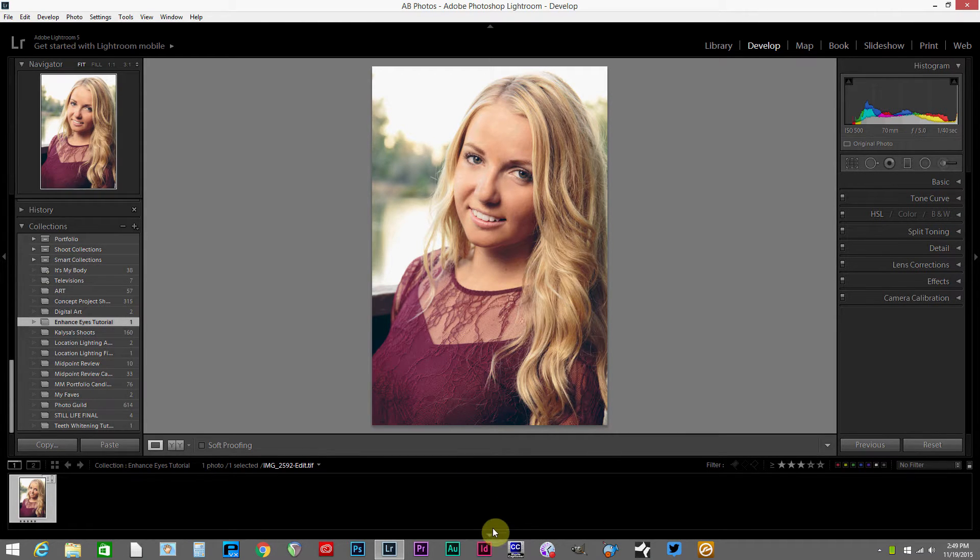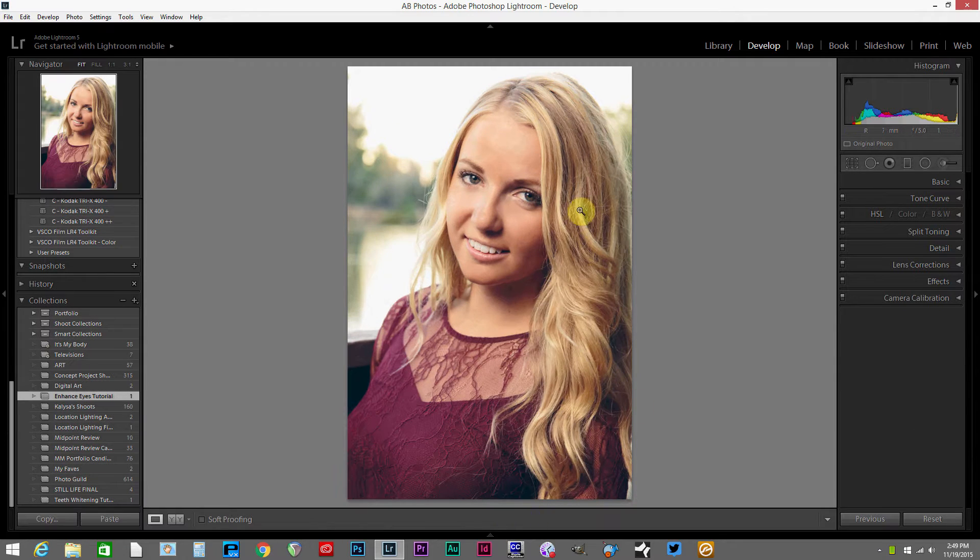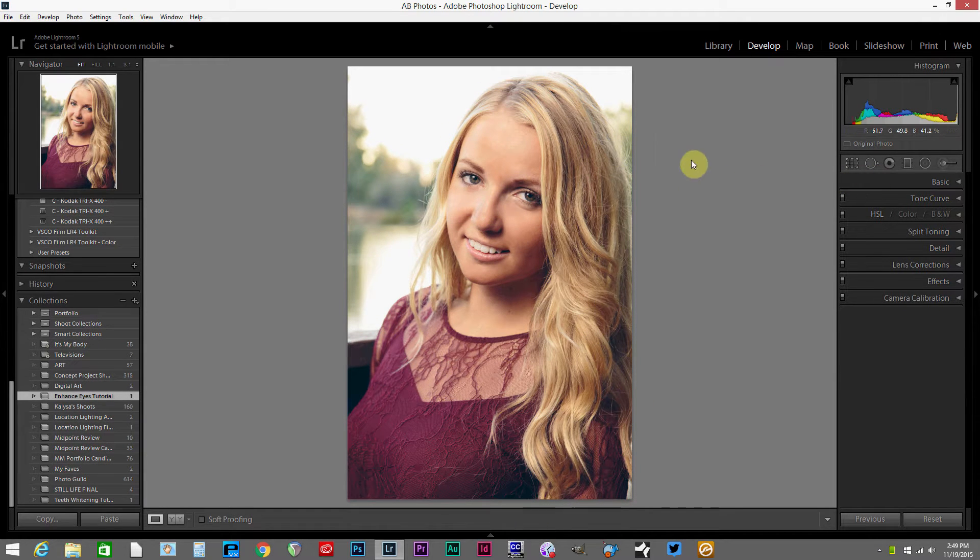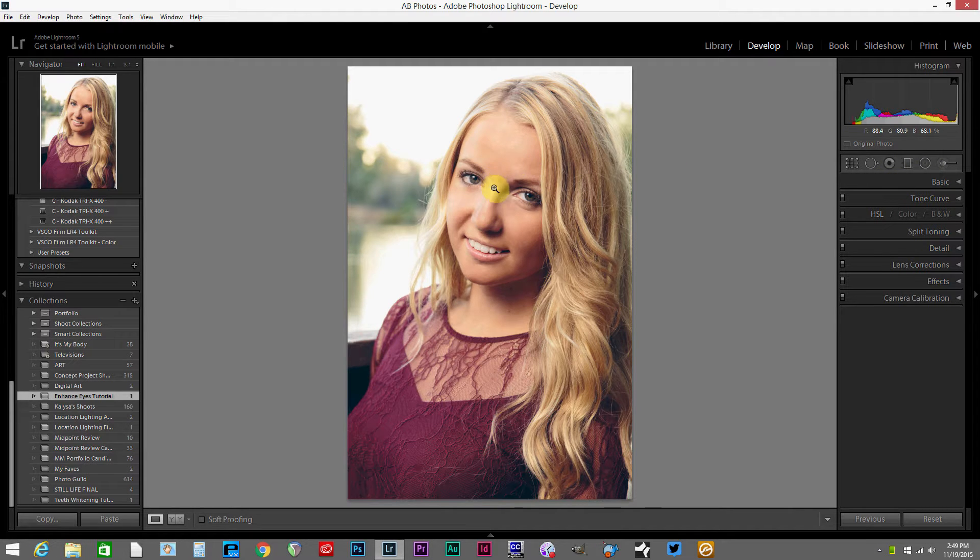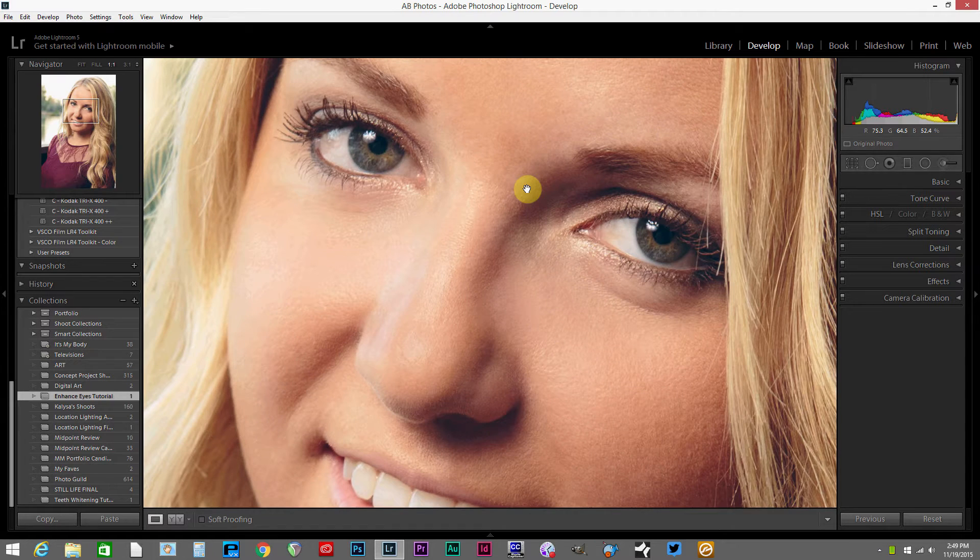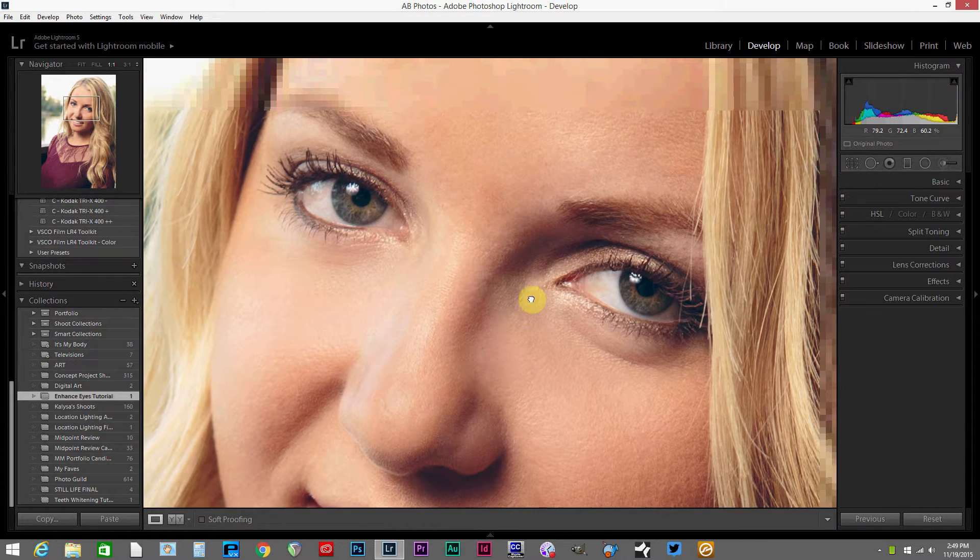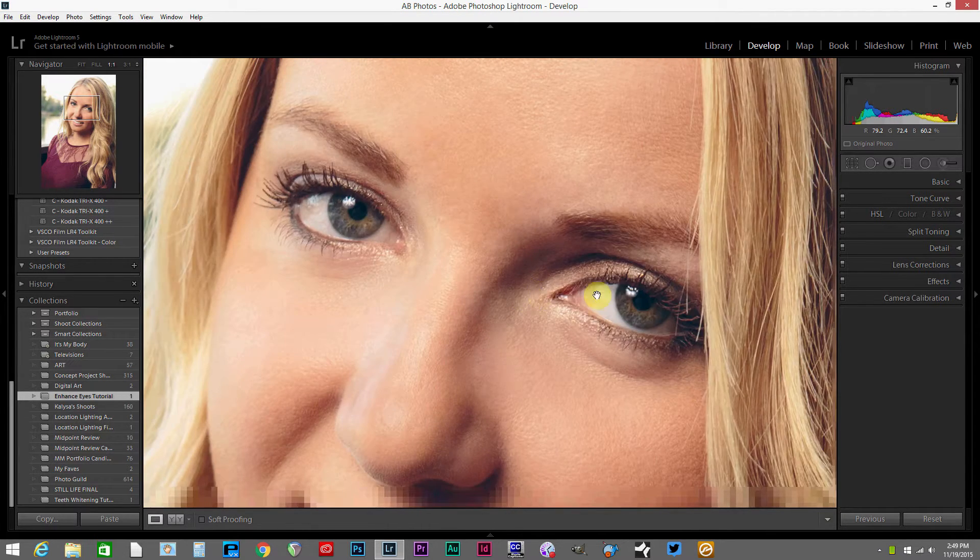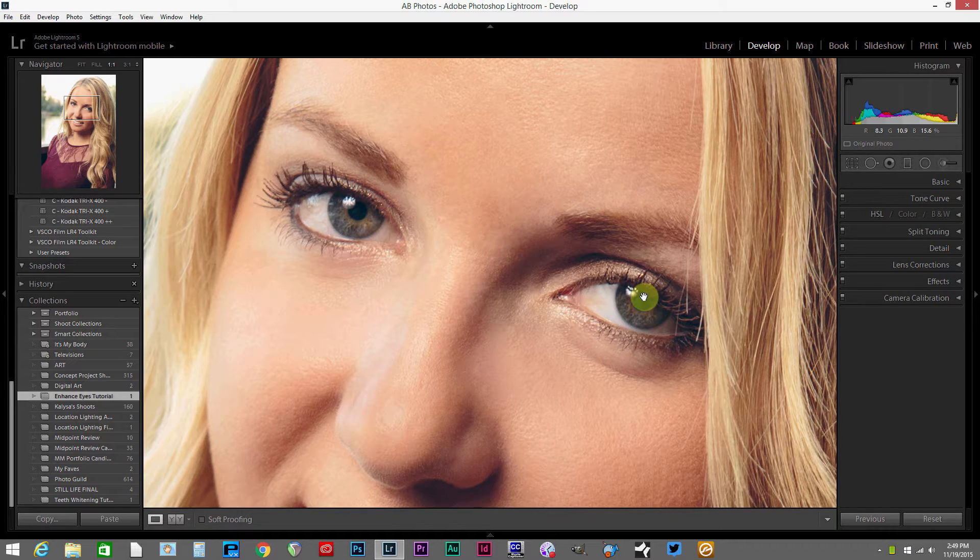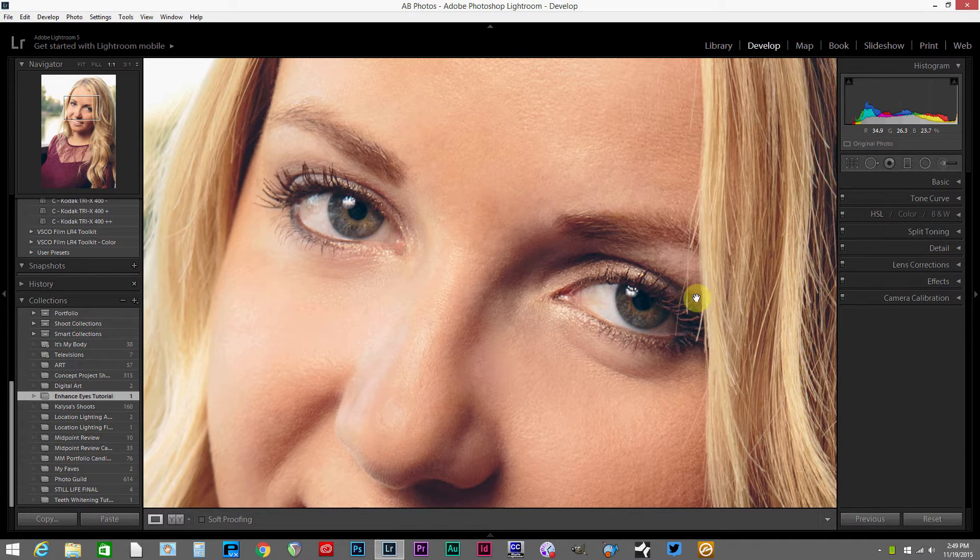First thing I'm going to do is minimize this window so we have a little bit more to work with here. When I don't have any tools selected, you'll notice I've got the magnifying glass here by default, so I can just click and zoom in on any area of the image and then click and hold to drag the image around so that I've got the area I'm going to work with nice and zoomed in.